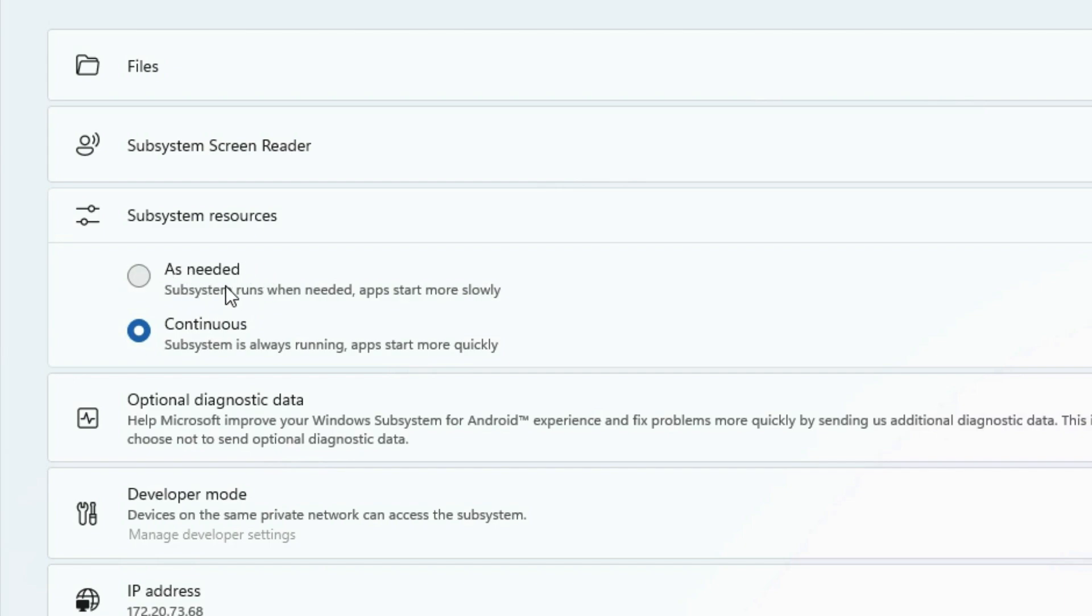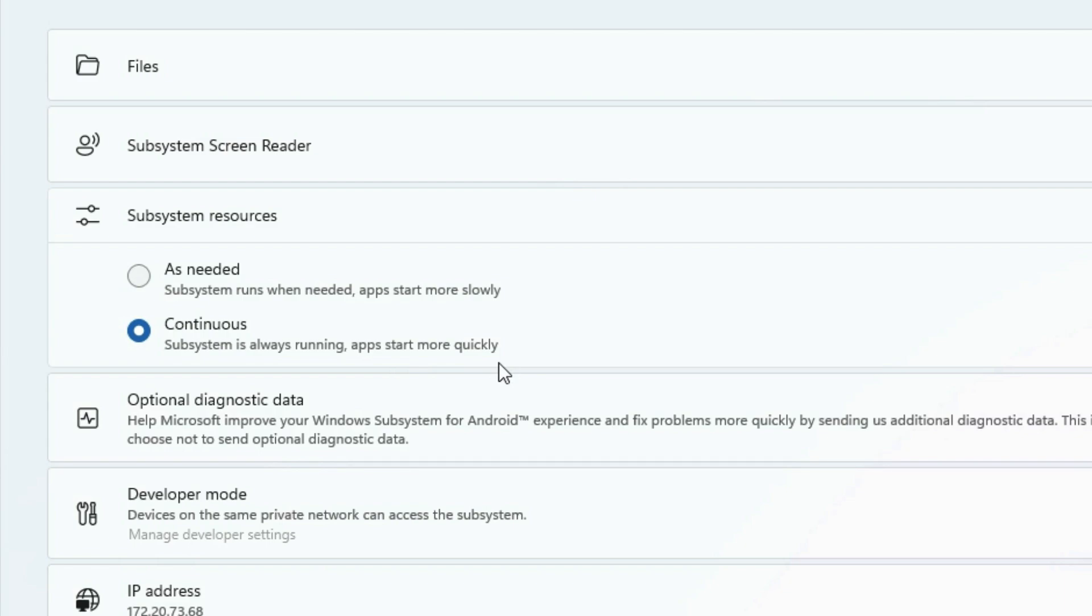If you have this disabled, it's probably better for your battery life. But it will take a little bit longer for your apps to start initially. And if you are not using any Android apps, it will go to sleep in the background. Because I'm probably going to use this pretty heavily, I set it to continuous. So basically my Android emulator is running in the background the whole time and it will pop up a little bit faster.